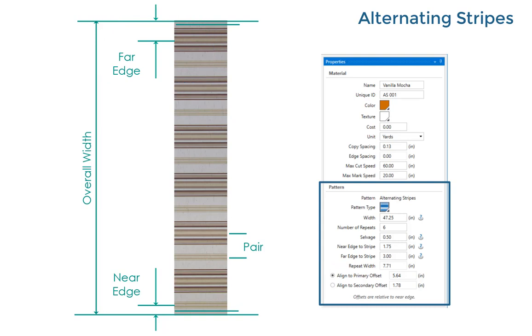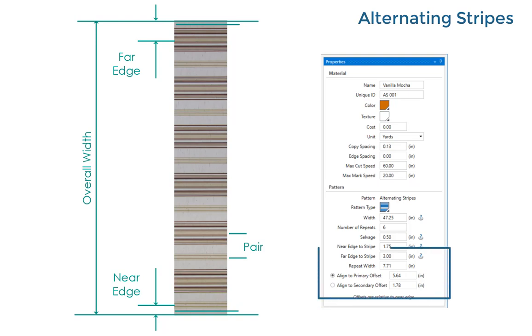With perfect fabric and perfect measurements your near and far measurements will add up to half the actual repeat distance. This won't be true for actual fabric rolls so Patternsmith does the math to give you an average location for each stripe. The final offsets shown to the primary and secondary stripes are both measured from the near fabric edge. By default you'll align to the primary stripes but you can choose the secondary stripes with a radio button.